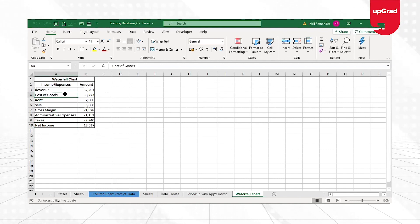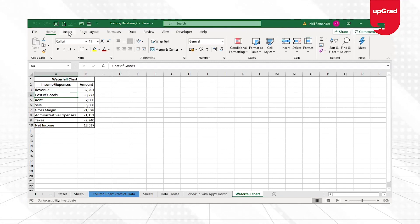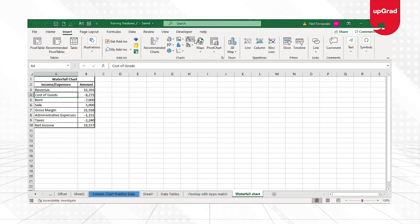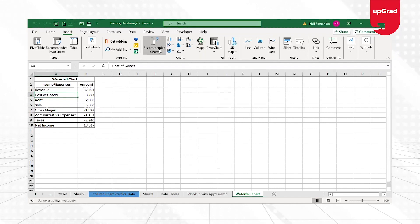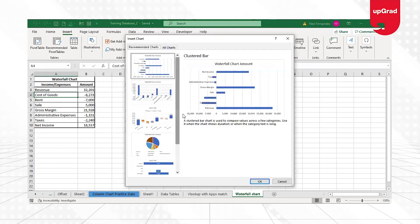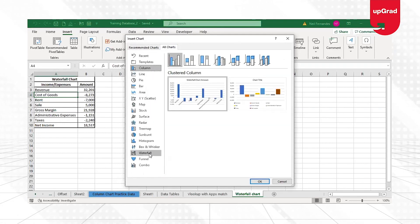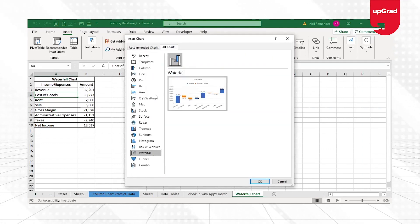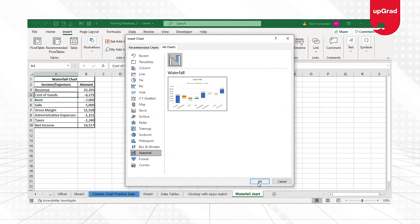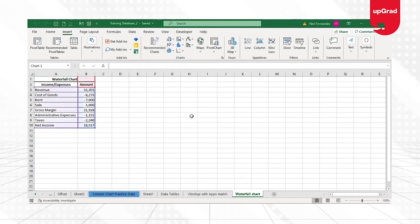If you have Excel 2016 or a later version, it's very simple. Keep your data cursor on the dataset, go to Insert, and under the chart section you will see the waterfall chart directly. You can also go to Recommended Charts and find it as the third option, or go to All Charts and look for the waterfall chart in the list on the left. Three different ways to find it. Select the waterfall chart, click OK, and the waterfall chart is ready.